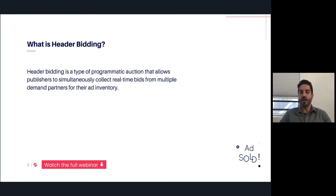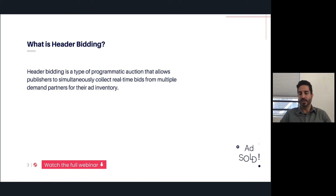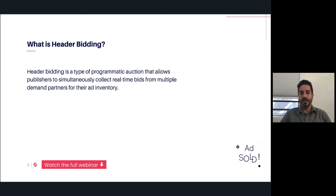It's called header bidding because this happens in the header of the page. As a user lands on your website, the page is loaded, and the header — which is one of the first things to load — loads. Then you get an auction where various demand partners, SSPs, or exchanges are competing to win the impression.